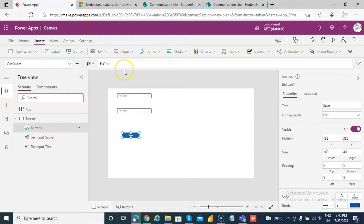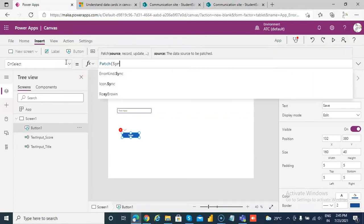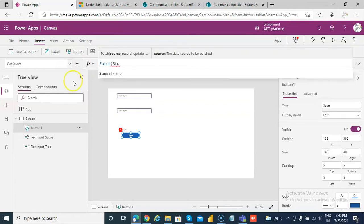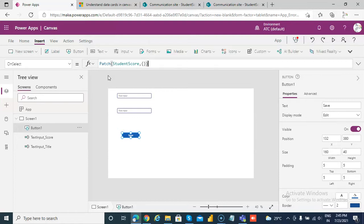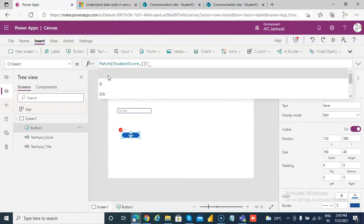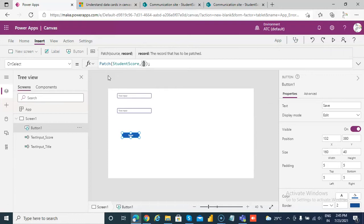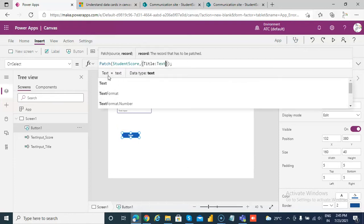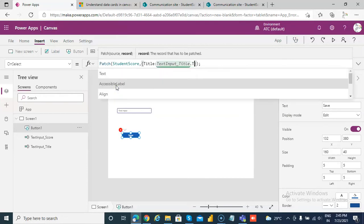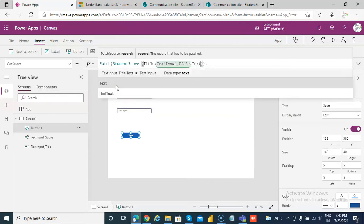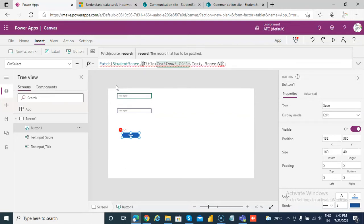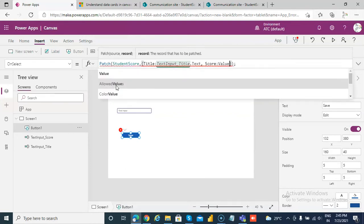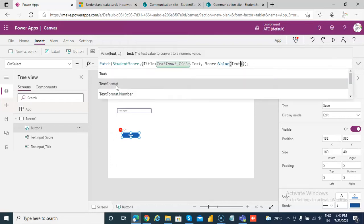On the select we will do a patch. We will patch the StudentScore, and then the values. So title colon text title dot text, then text score colon value of text input score.